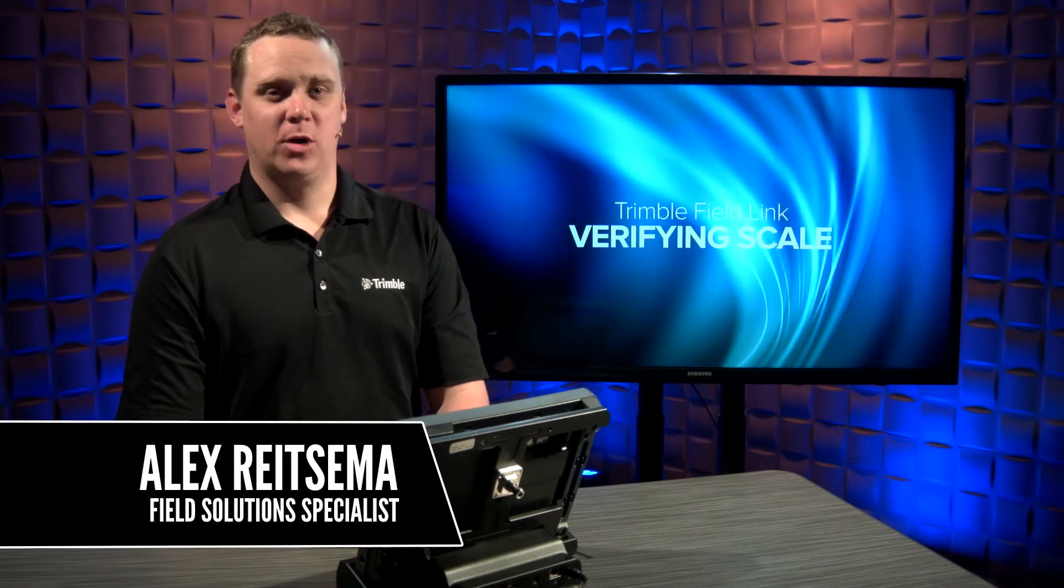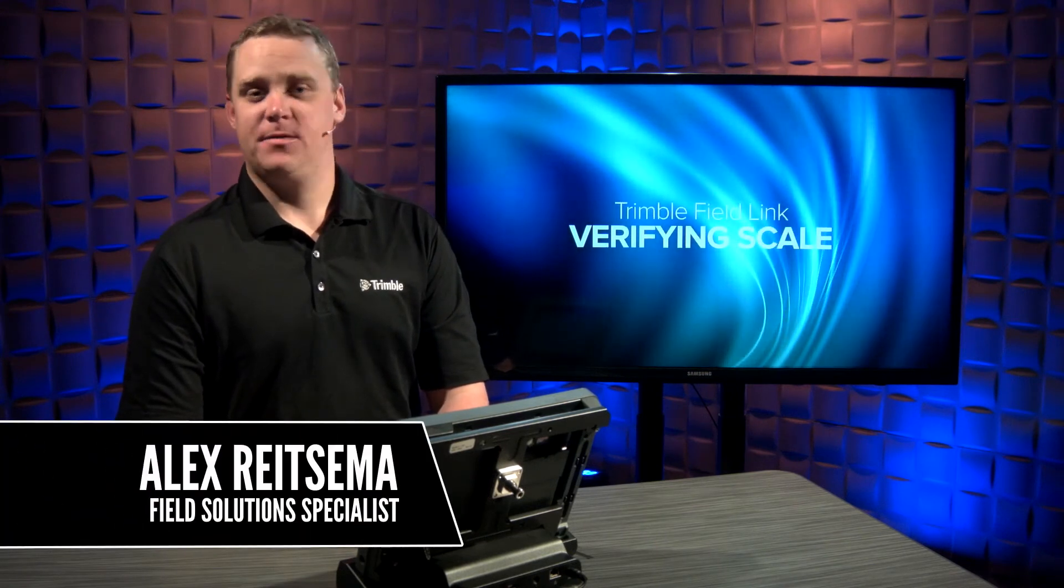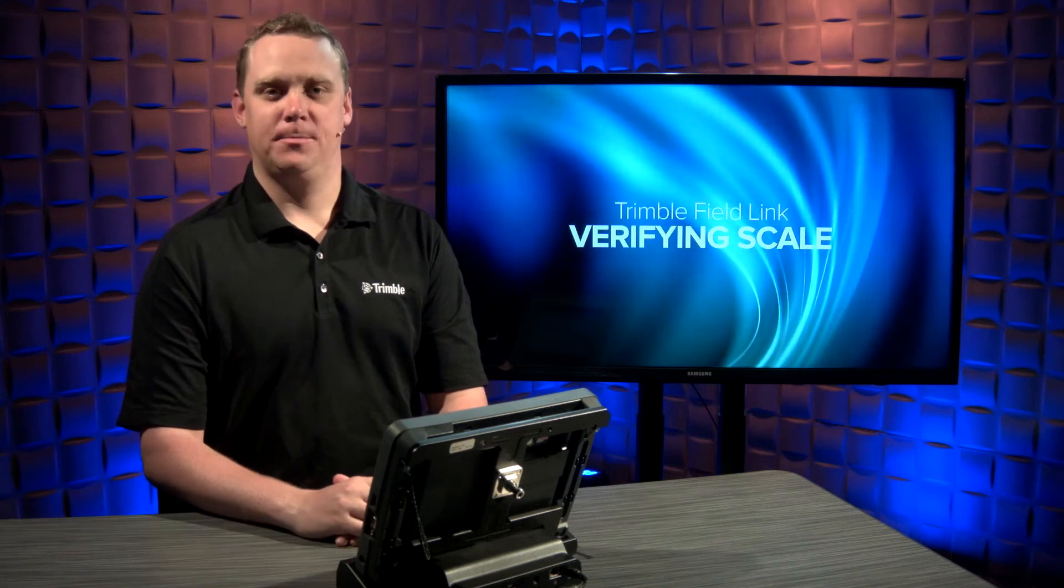Hello, my name is Alex Reitzema, and in this video we're going to look at how to verify the scale of your layout job and associated points within Terminal FieldLink.